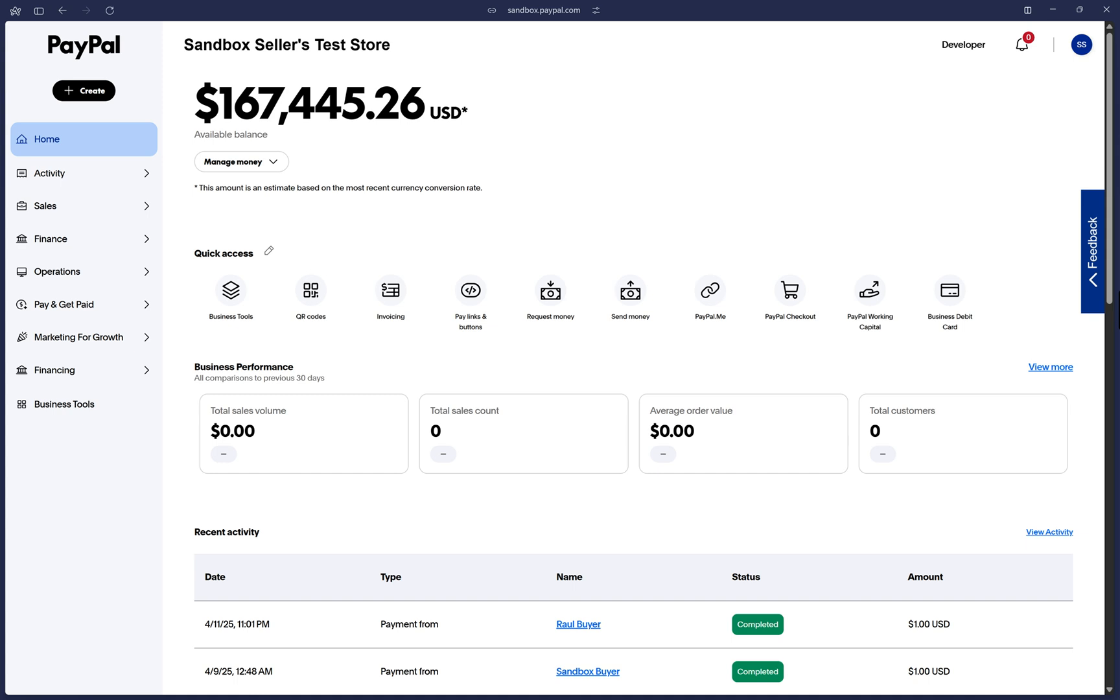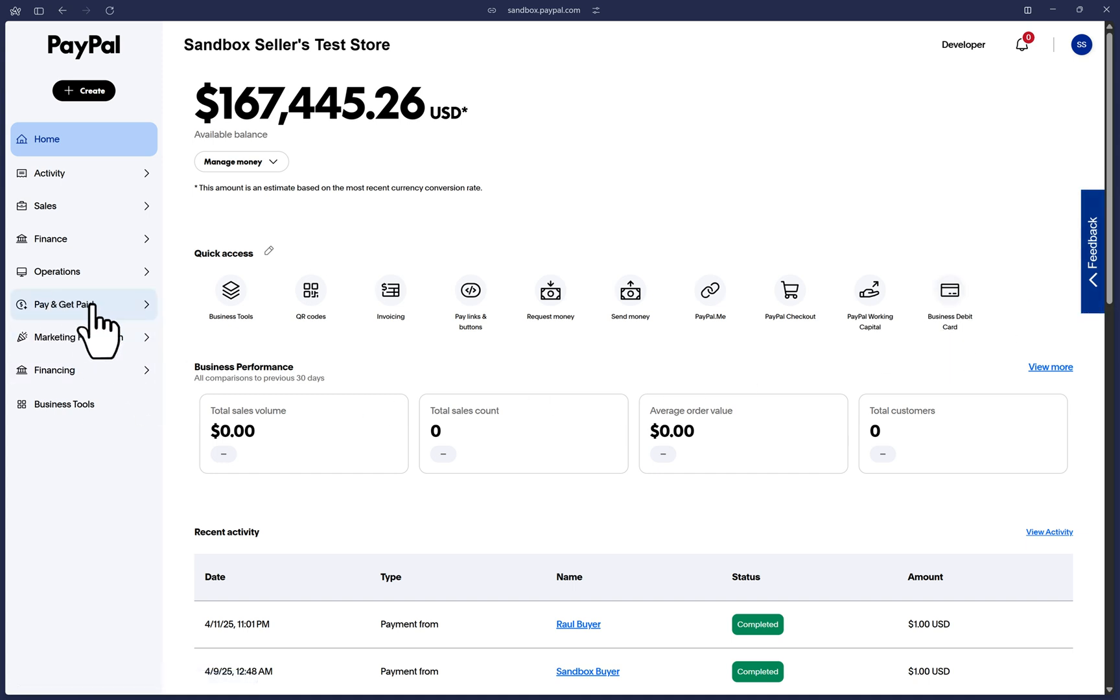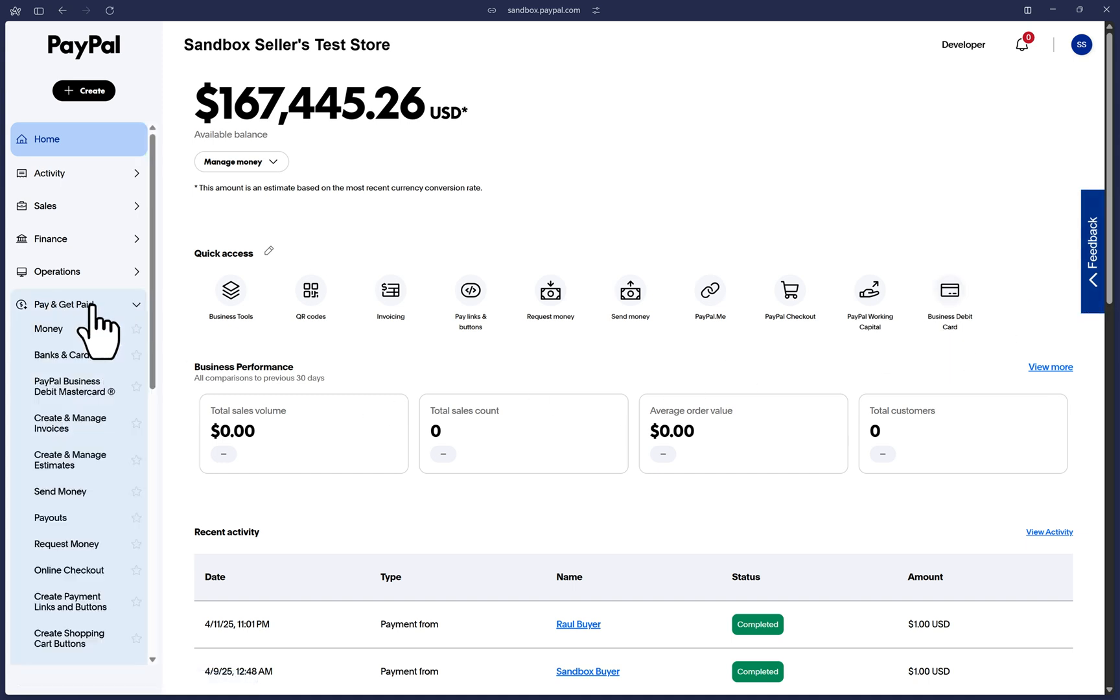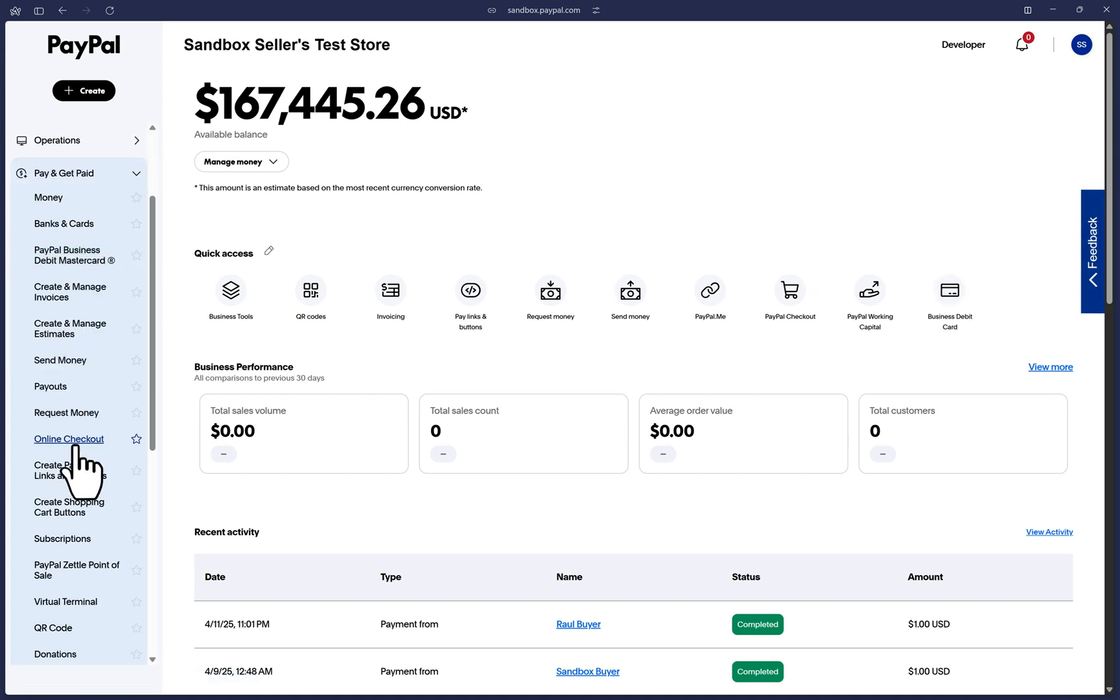Log in to your PayPal account and on the left menu we can click on the Pay and Get Paid section and then you will find the Create Shopping Cart buttons. Go ahead and click on that.